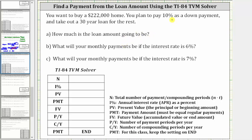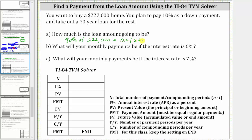Because you are putting 10% down, the loan amount is going to be 90% of $222,000, since 100% minus 10% is 90%. So for Part A, we have to find 90% of $222,000. To find the percent of a number, we convert the percent to a decimal and multiply. 90% as a decimal is 0.90, which is 0.9, giving us 0.9 times 222,000.